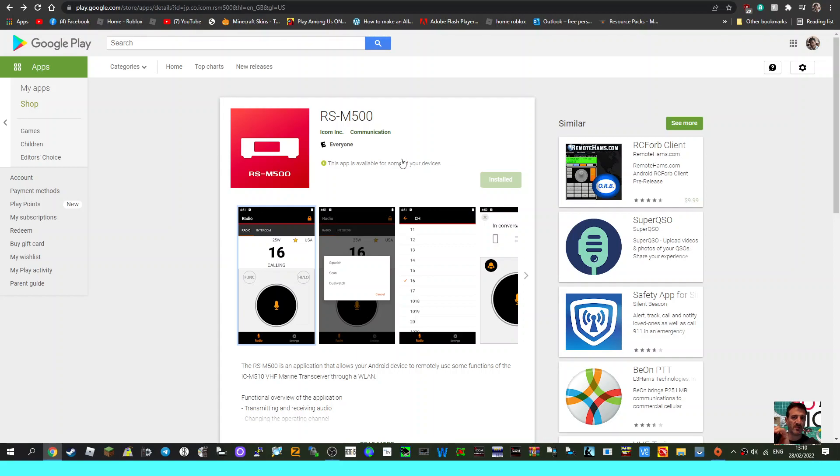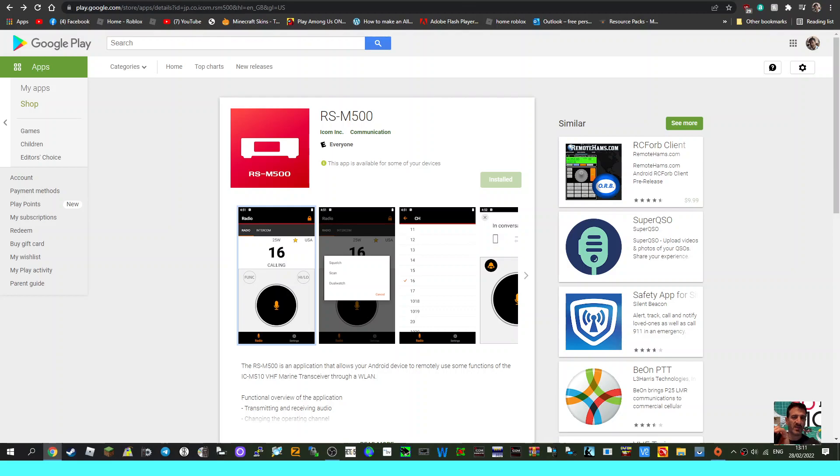ICOM radios - VHF, UHF, etc. - because it does make sense that we can do that now with devices being Wi-Fi enabled, Bluetooth enabled. It just makes sense and is part of the way amateur radio is going.